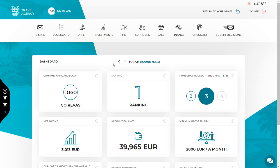Hi, in this video we'll show you how to make decisions in REVAS Business Simulation Games Round 3. I will use Travel Agency as an example, but if you play any other game you can also watch this video to get an idea.